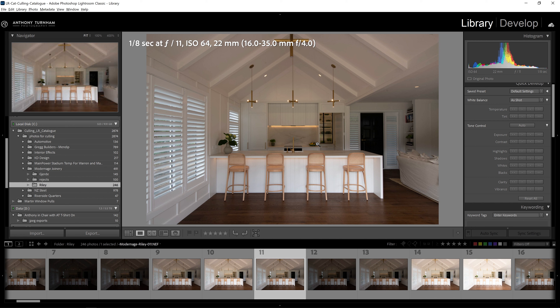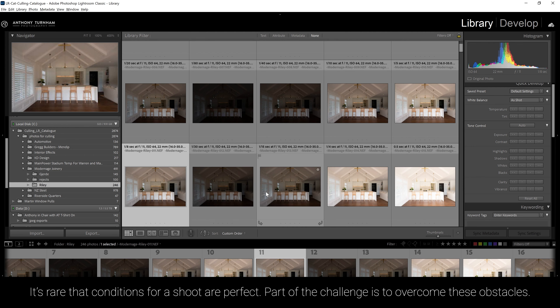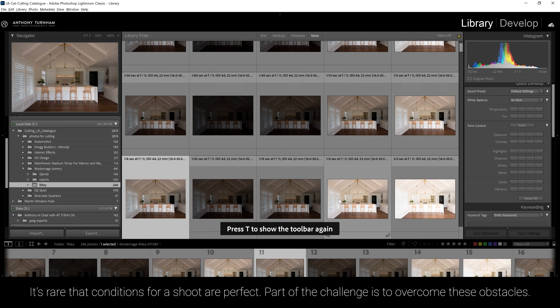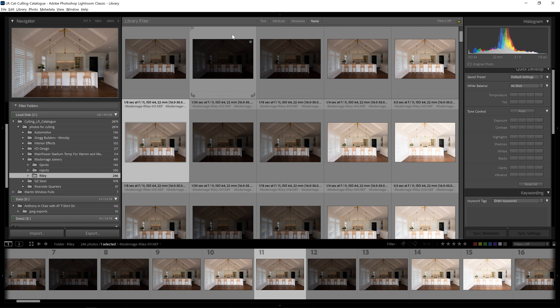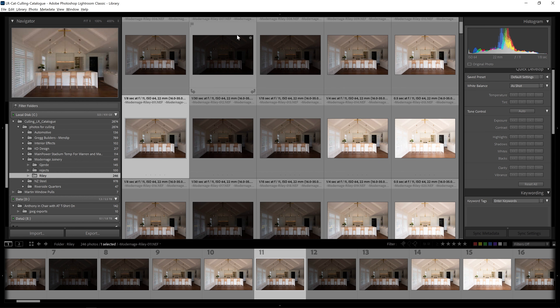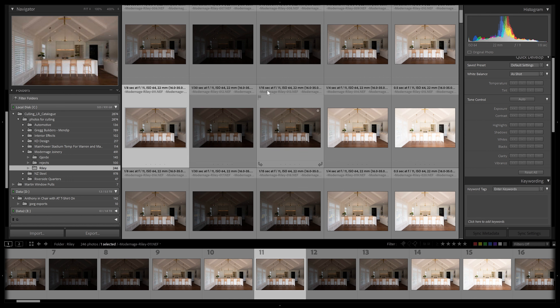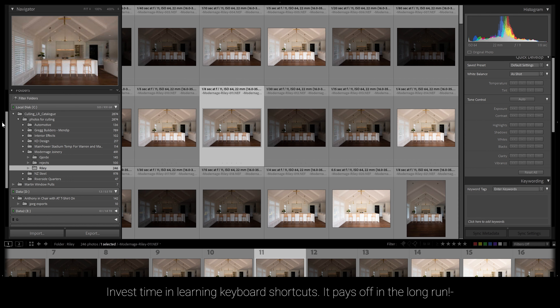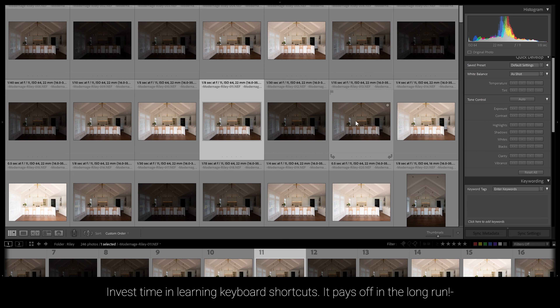My client wants to enter these photos into the kitchen design awards coming up in less than a week, so waiting for a more appropriate day just wasn't an option. I'm going to press G to come back to grid view inside Lightroom, press T to get rid of the toolbar, and press the backslash key to get rid of the filter bar. Pressing Shift+F will toggle through different screen modes — Lightroom has hotkeys for just about anything.